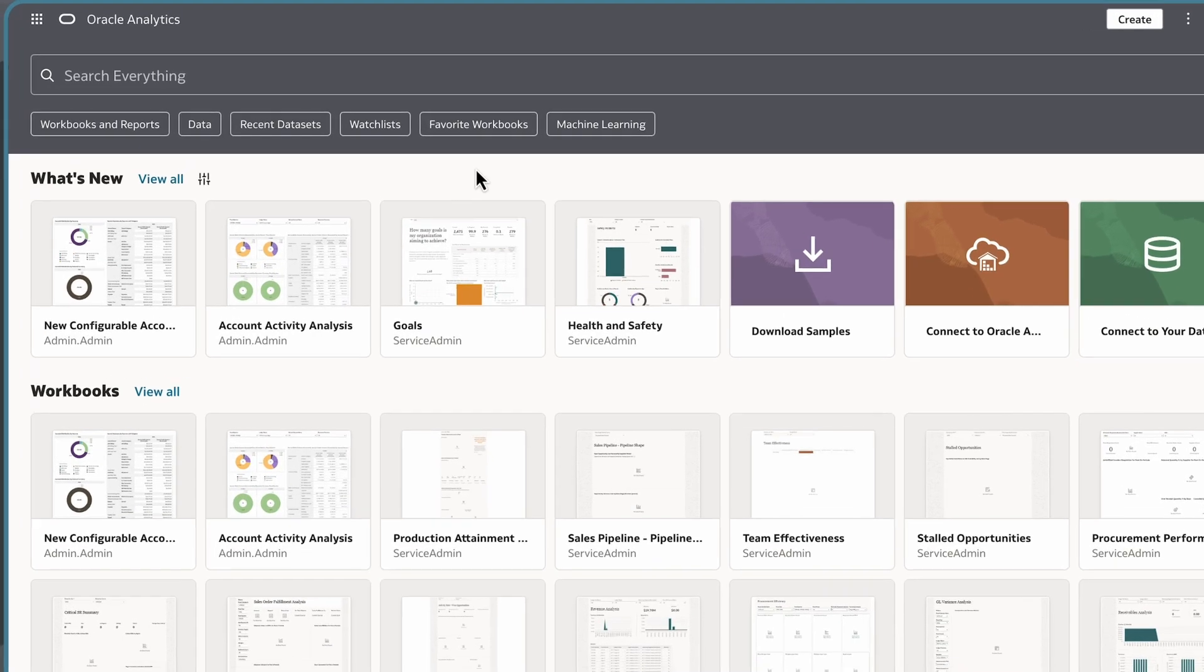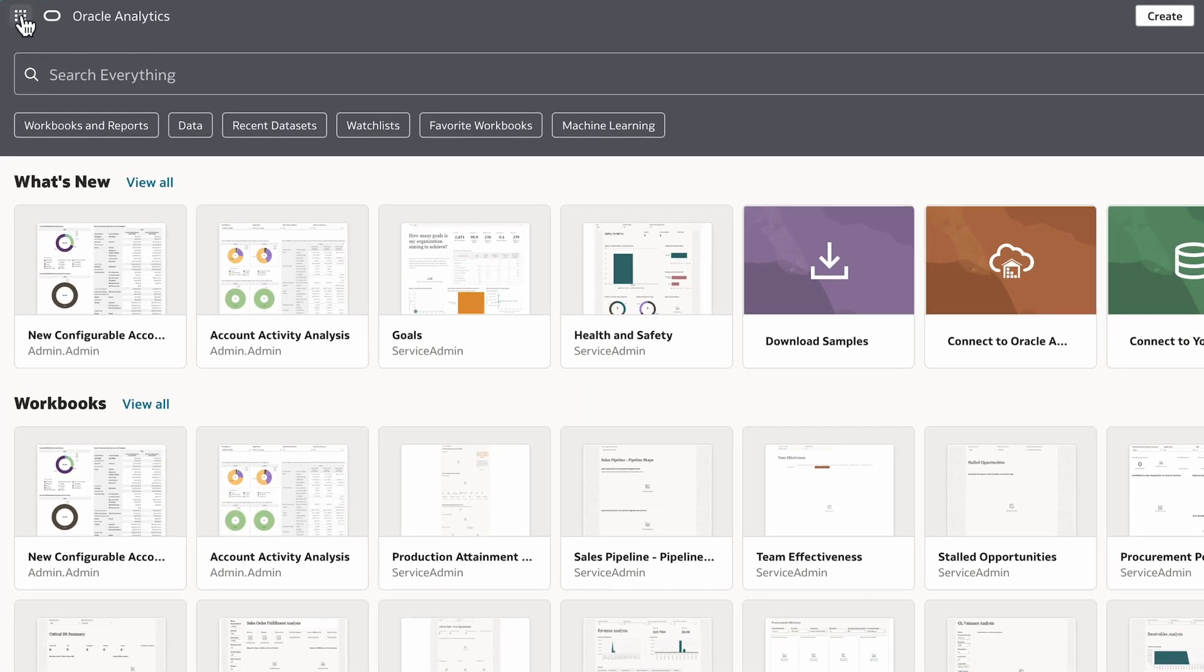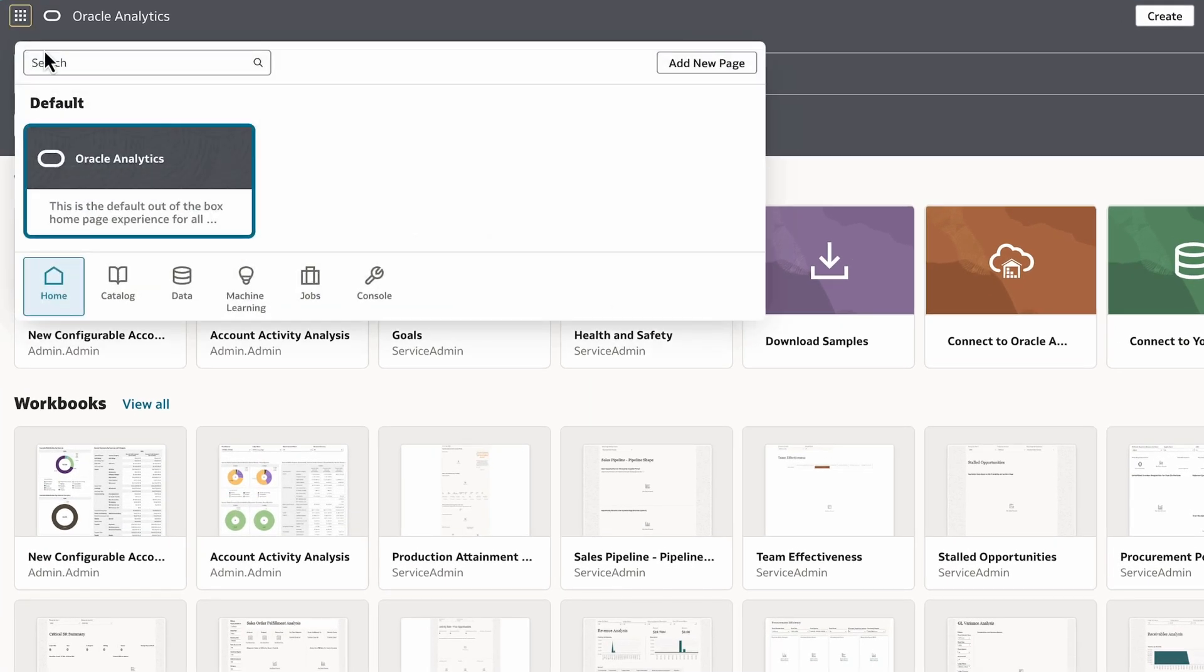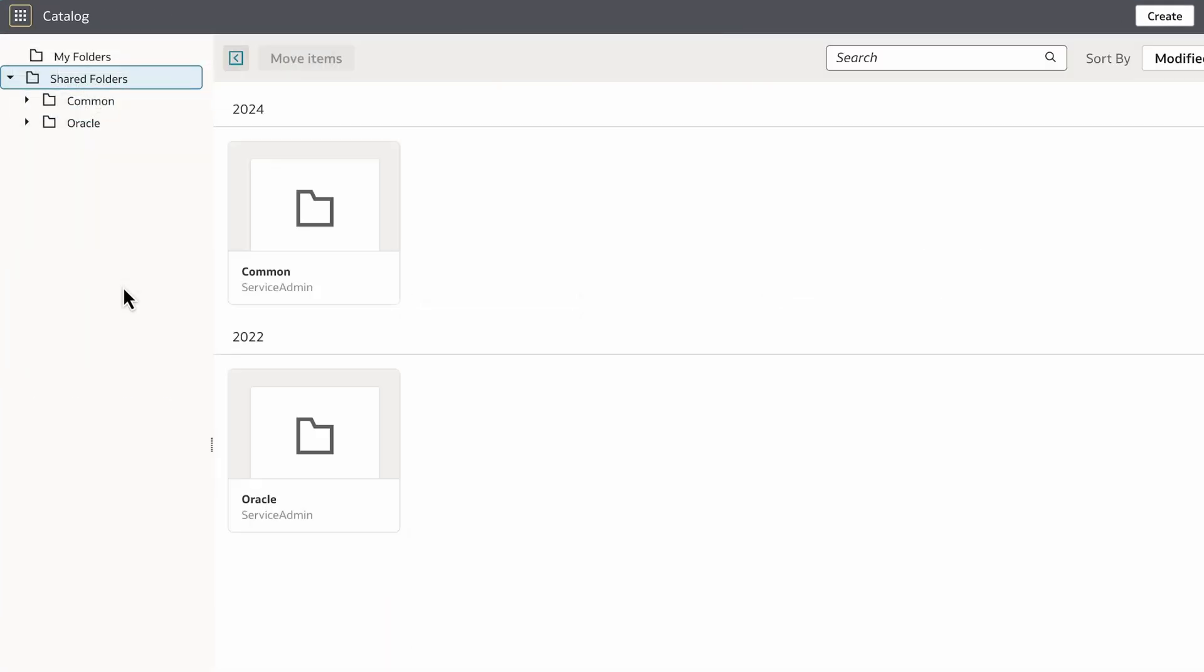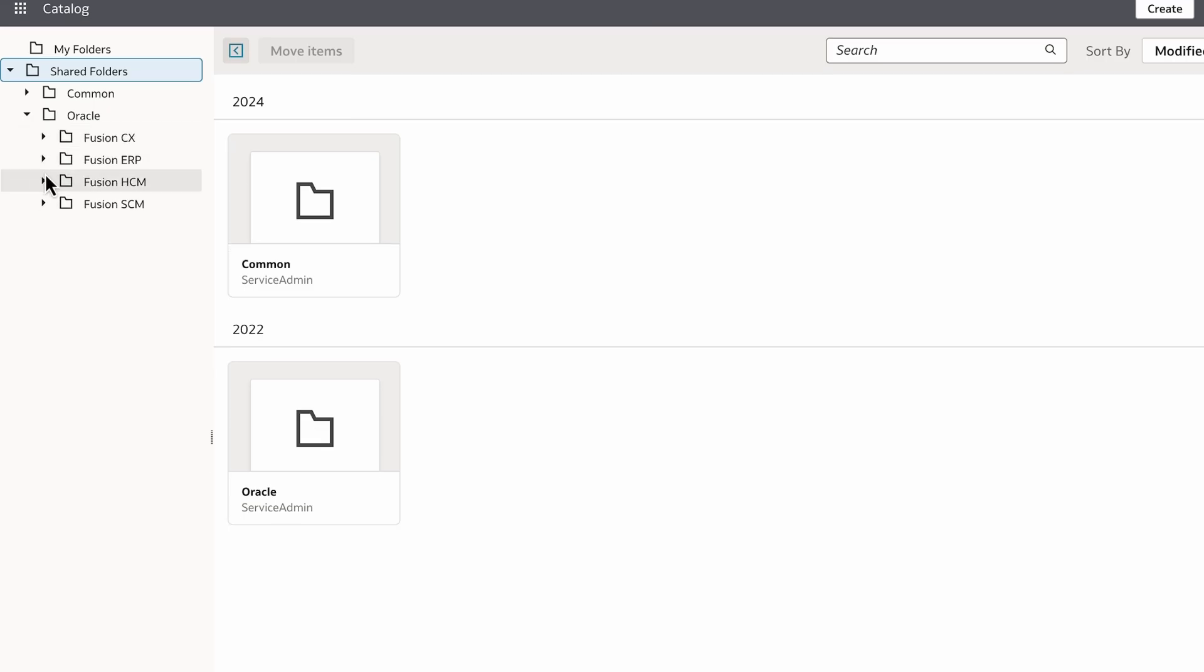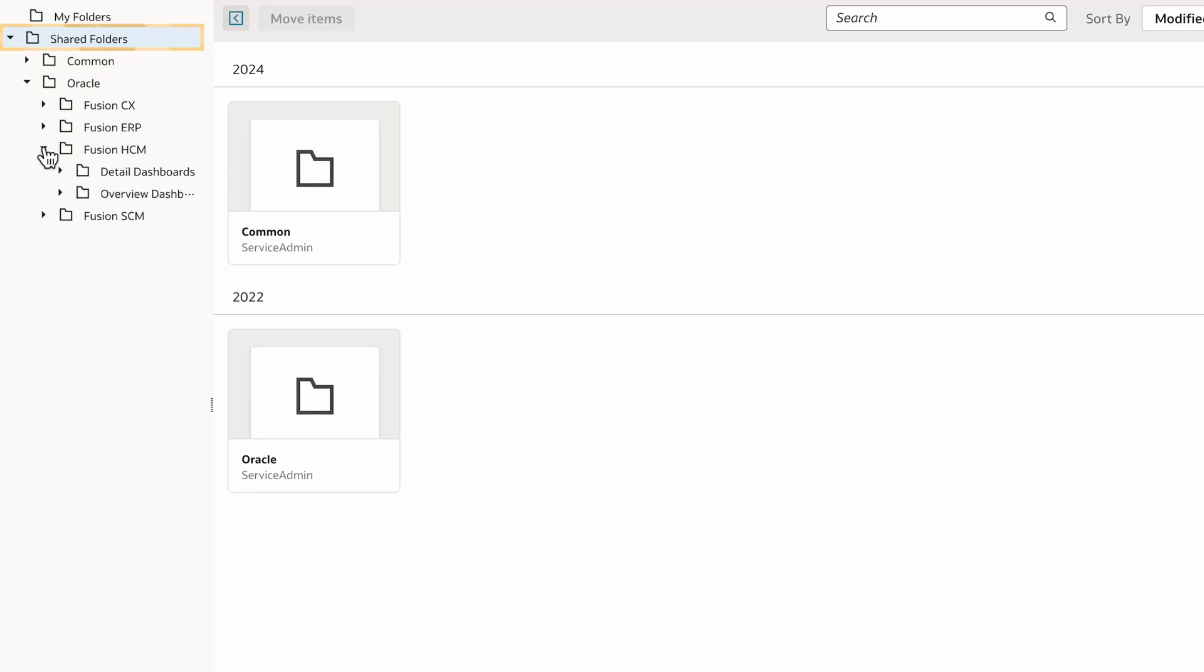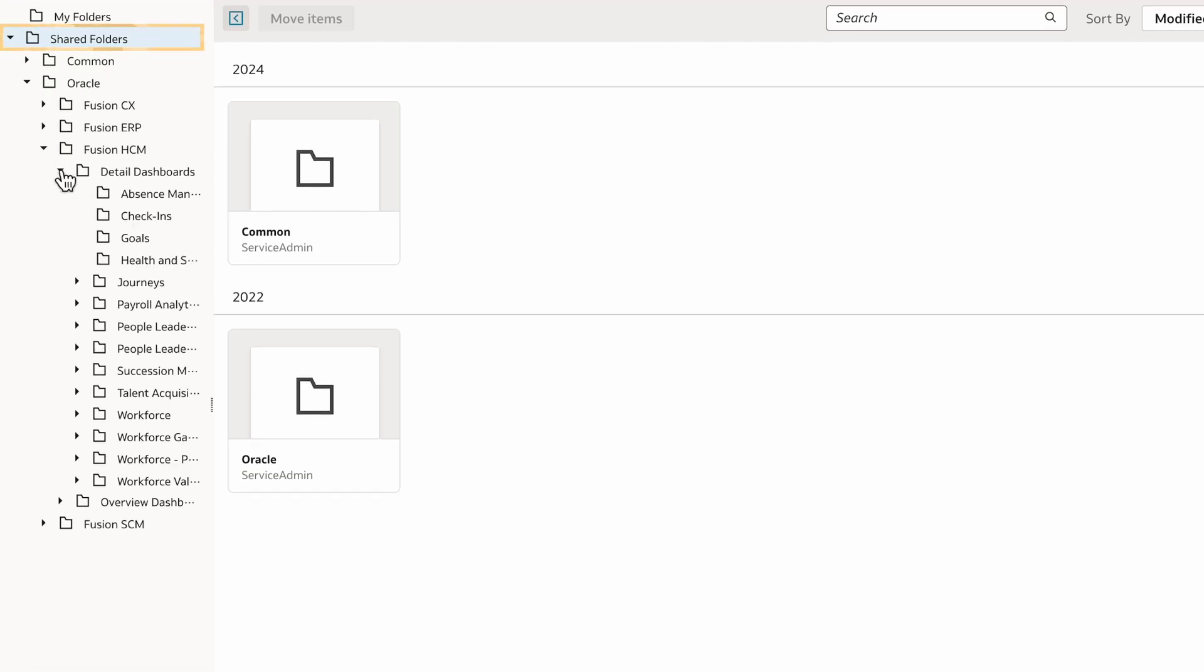There are a few prerequisites I will check before scheduling the email. The first is the workbook's location. I can only create schedules for workbooks in my shared folders. Workbooks saved in my folders are not accessible by others.